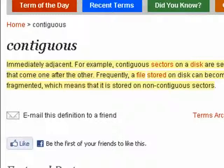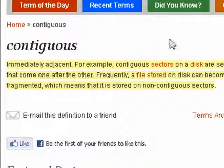Hi, this is Mike Callahan, Dr. FileFinder, and welcome to your Butterscotch.com tutorial on what is contiguous.